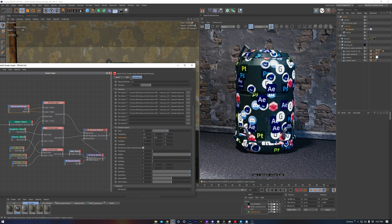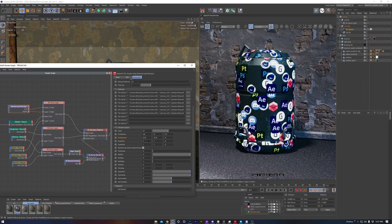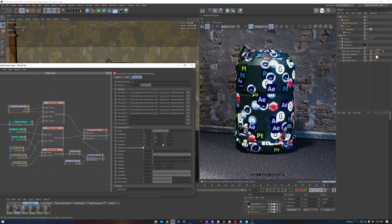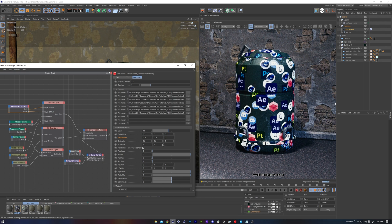Scale min and max work off of a baseline of 1, so inputting slightly smaller than 1 for the scale min will shrink textures, and inputting slightly larger decimals than 1 will allow us to scale up the textures.